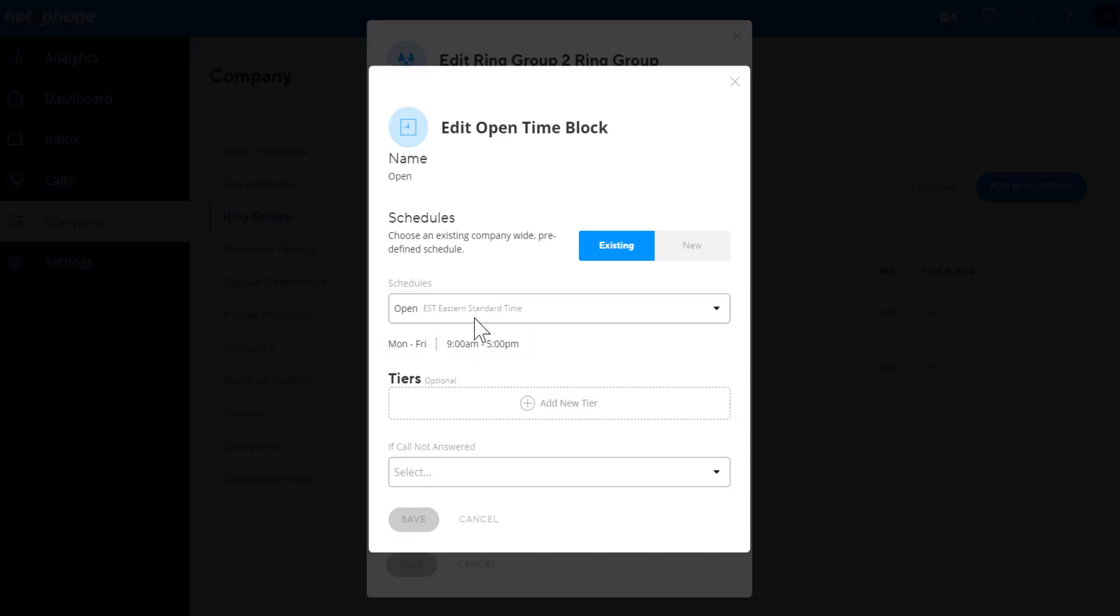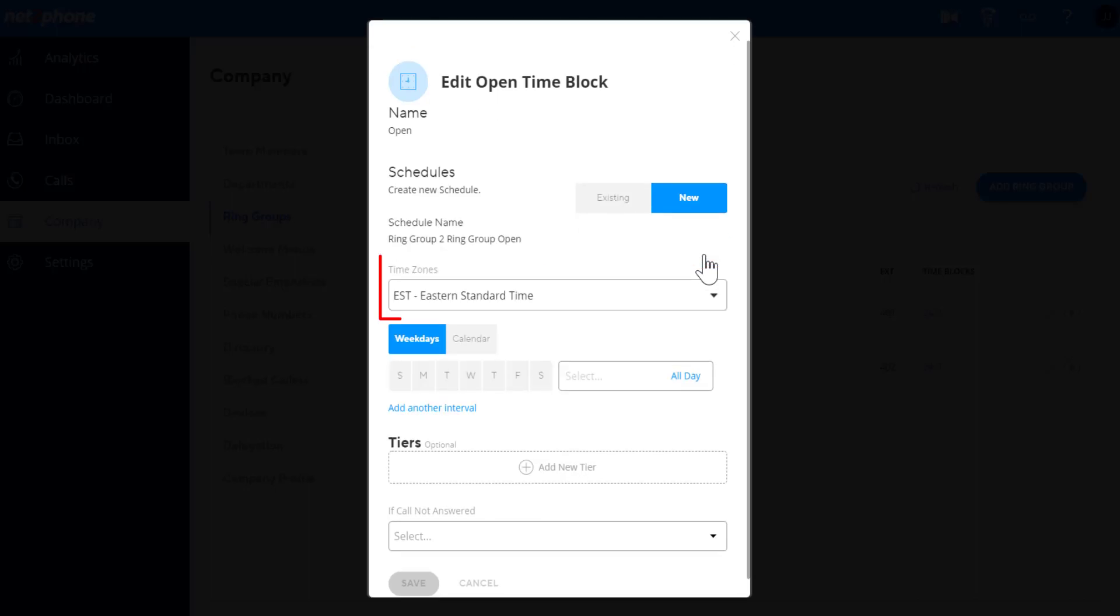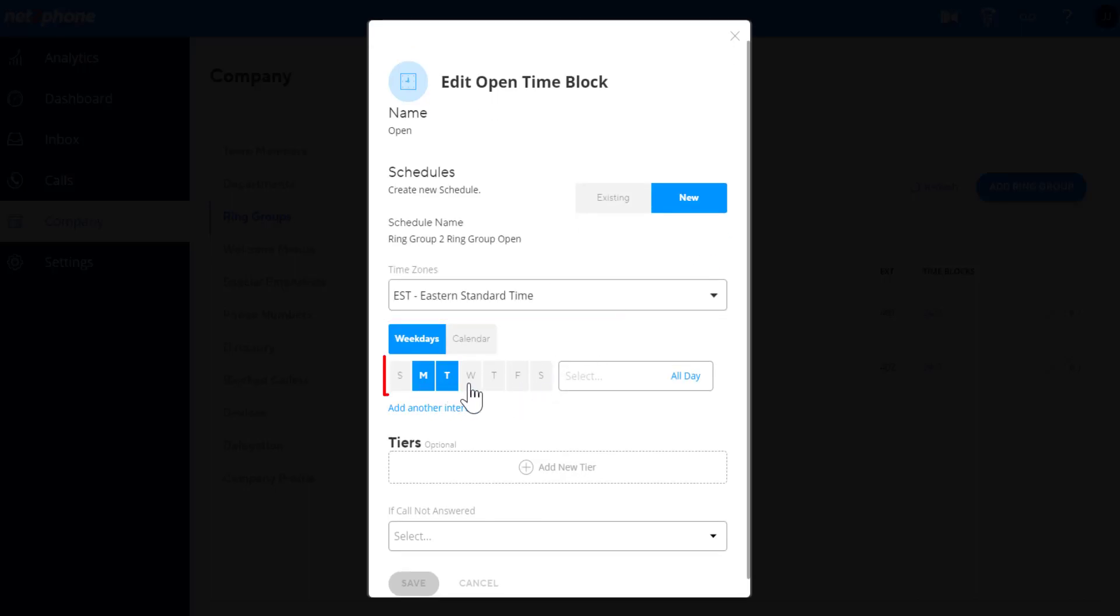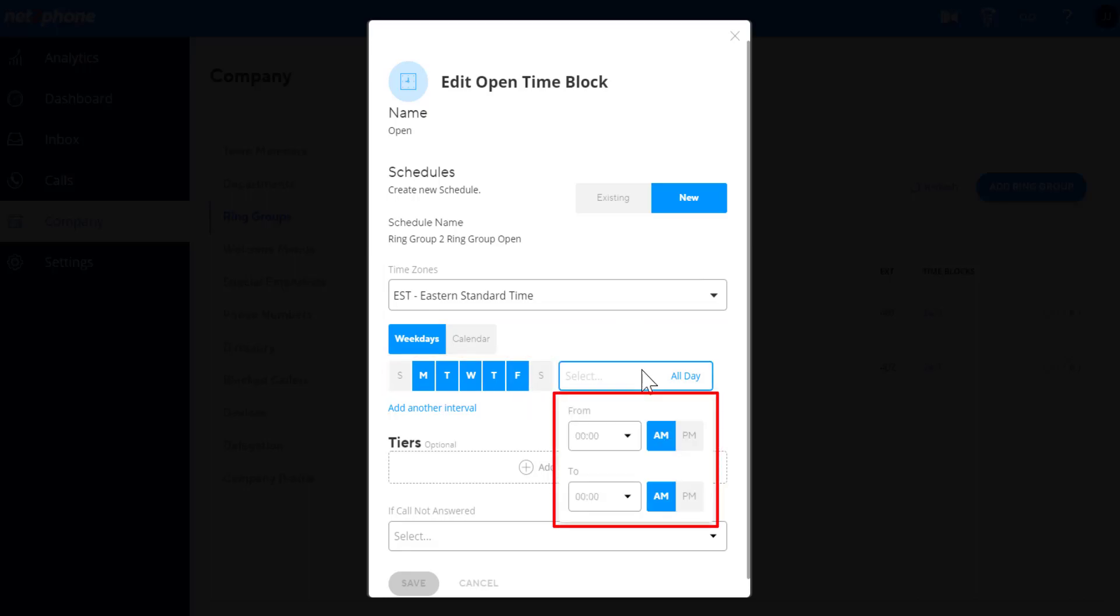If you would like a different schedule, click new. Choose the time zone. Then select the days of the week you want in this schedule by clicking the days. Select the start time and end time.